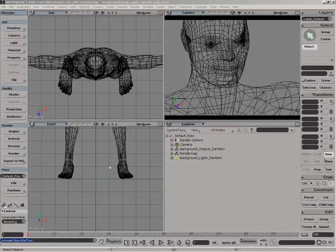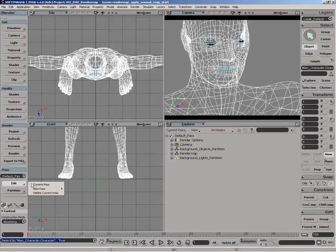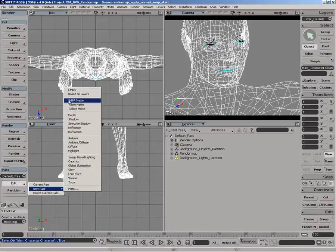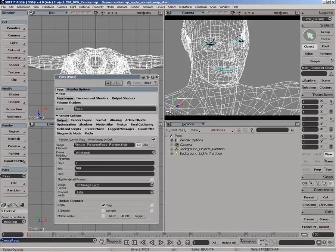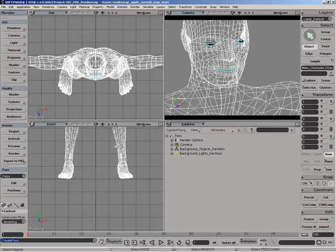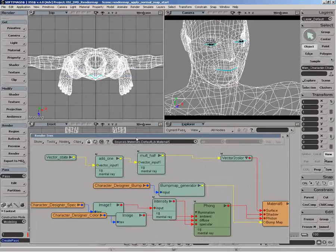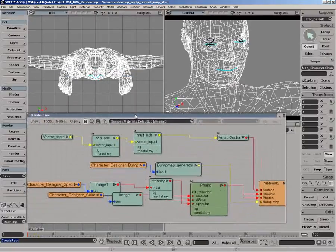So now that we've generated the normal map, we want to reapply it to our character. I'm just going to first of all create a new empty pass. And what we can do is just go to the render tree of the object.